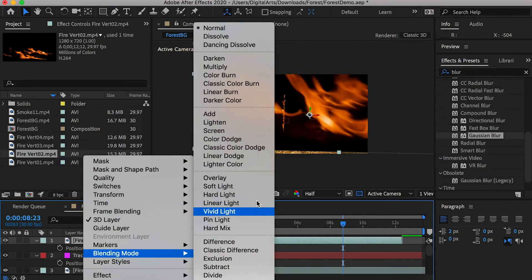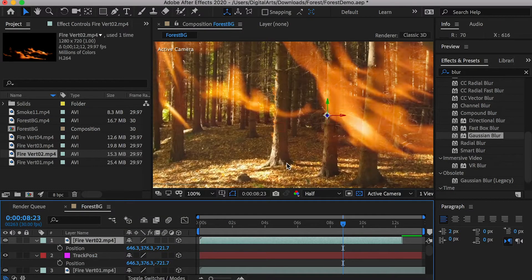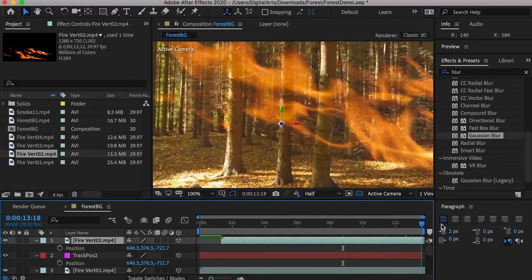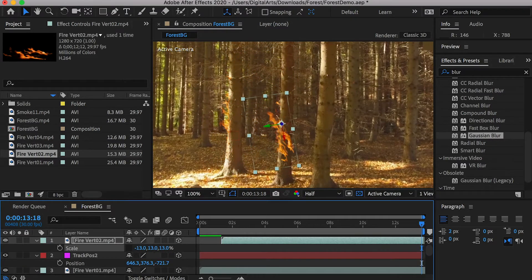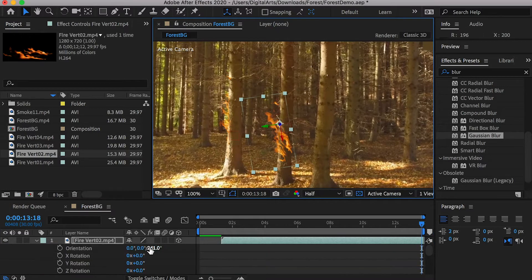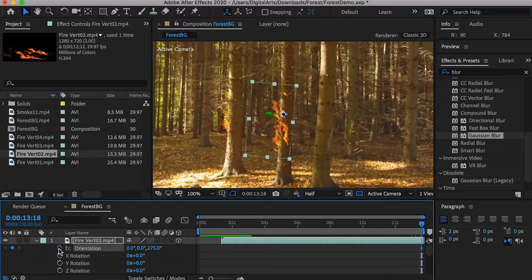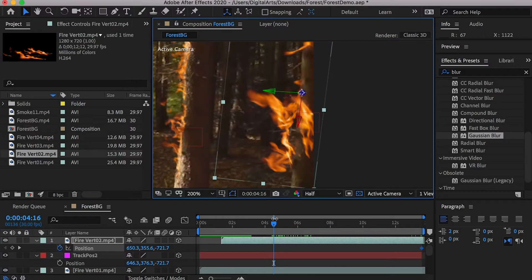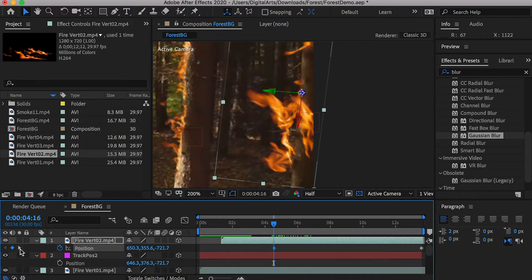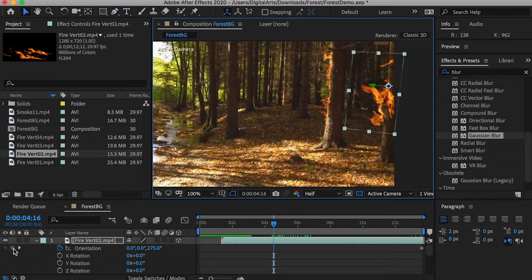Right-click on the fire and change its blending mode to Screen. Since the fire video has a shorter runtime than the scene, we can let it start at a later time. Go to the end frame of the scene, rotate the fire, scale it down, and move it to match the outline of the tree. Go to the time where this tree first appears in the scene and adjust the fire's position and rotation value to match the tree.